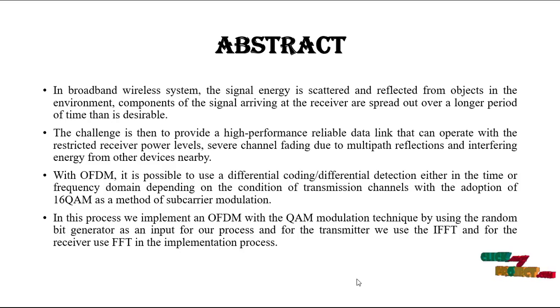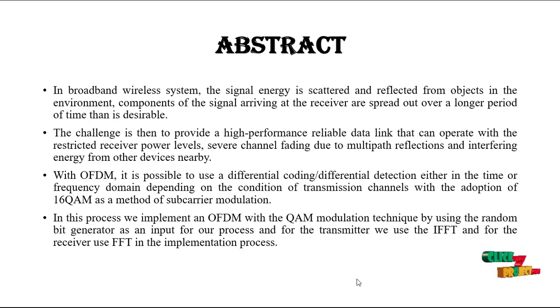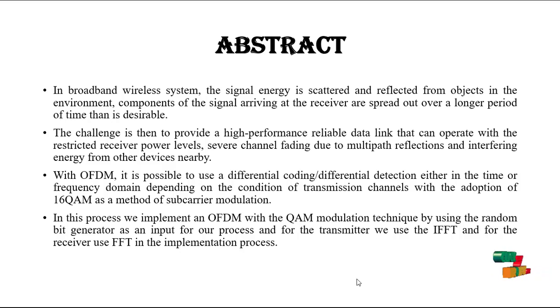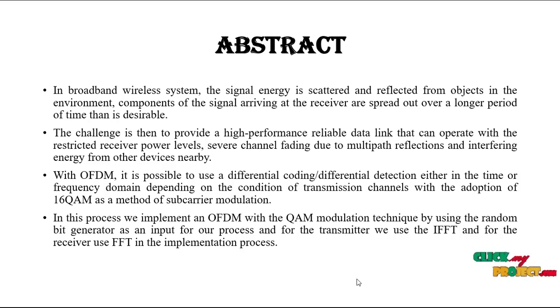In this process, we implement an OFDM with the QAM modulation technique by using the random bit generator as an input for our process. And for the transmitter, we use the IFFT, and then receiver, we use the FFT.